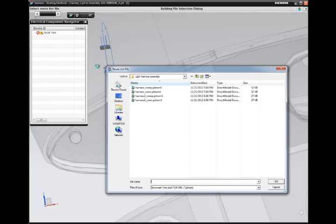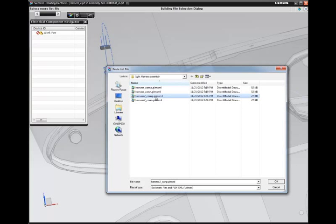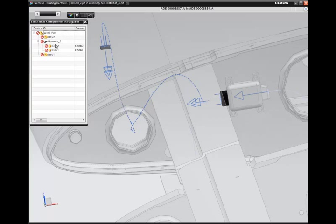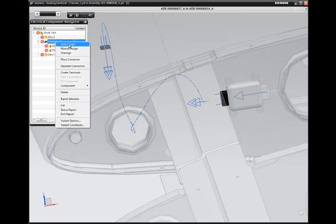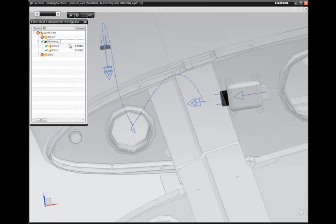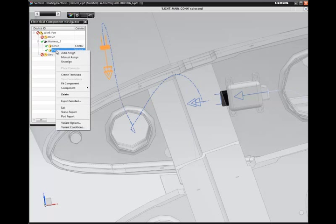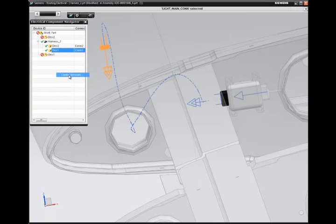For this portion of the assembly, we import and reuse data from the schematic, so we don't need to recreate data about devices, connectors, and connections. NX automatically creates a 3D model that includes the cable stock and terminals as defined in the logical design.